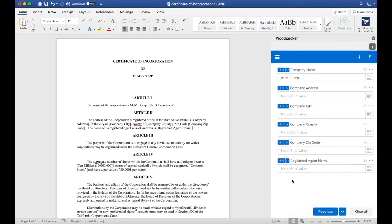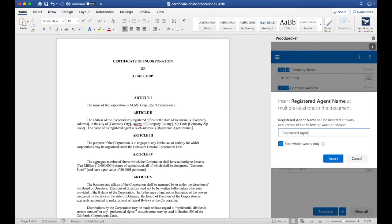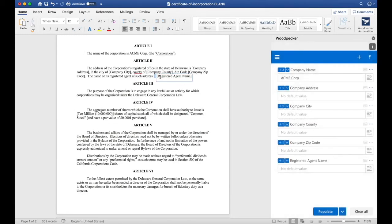Let's use bulk insert to make sure we get all occurrences of registered agent name. I'll click the down arrow, bulk insert, and type out registered agent name in brackets. Click insert, and Woodpecker only found one of them, which is great.